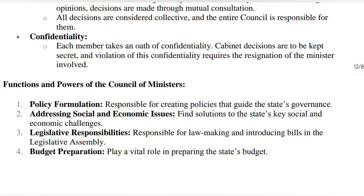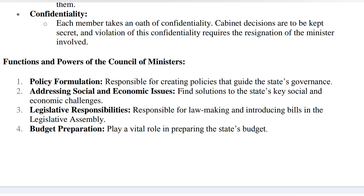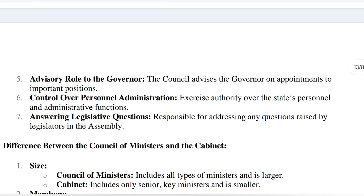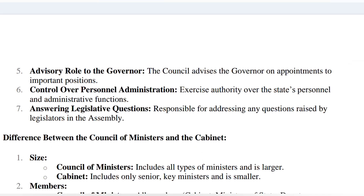Now, talking about the functions and powers of the council of ministers: they are responsible for making policies. If there is any social issue, economic issue, or any challenges, they have to find solutions — so yes, they have the power and are responsible. Legislative responsibilities mean they are responsible for laws and bills introduced in the legislative assembly. They also prepare the state budget, playing a key role in it. They also advise the governor on important appointments. They have full control over personnel and administrative functions. If a legislator raises a question, it is also their responsibility to answer it.